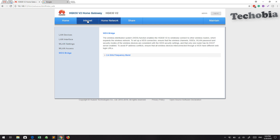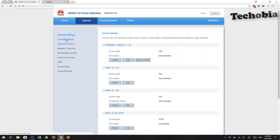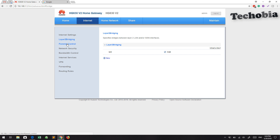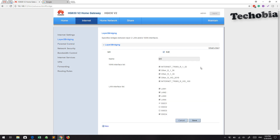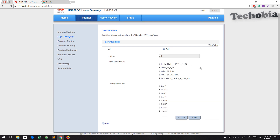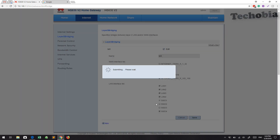I'm going to show you all the other options step by step so you can see what features are available in this model. Right now under Layer 2 Bridging, all services are enabled, but we are only using R_vid_100. We can disable all the other services and only enable this one, since we don't require any other services right now. It's up to us whether we enable all or just the selected one.